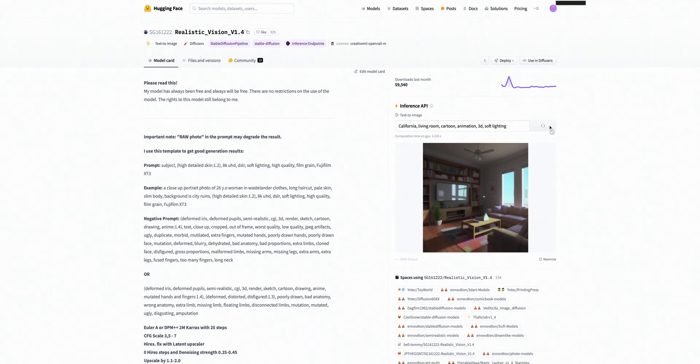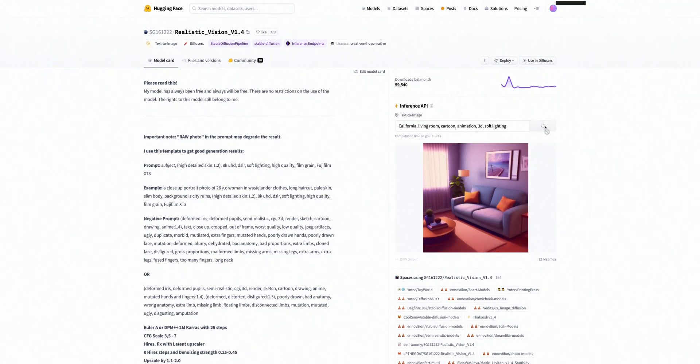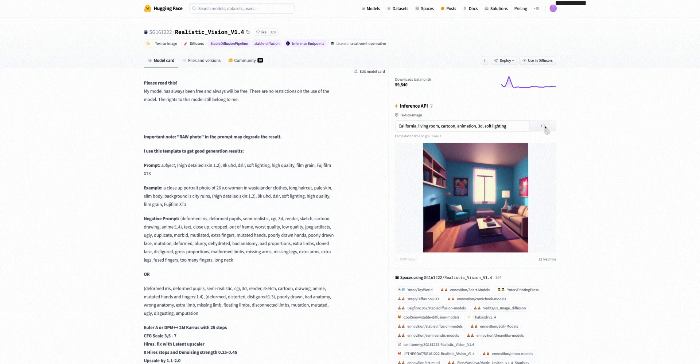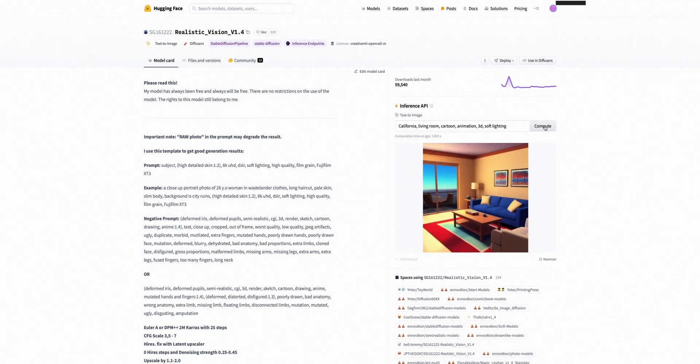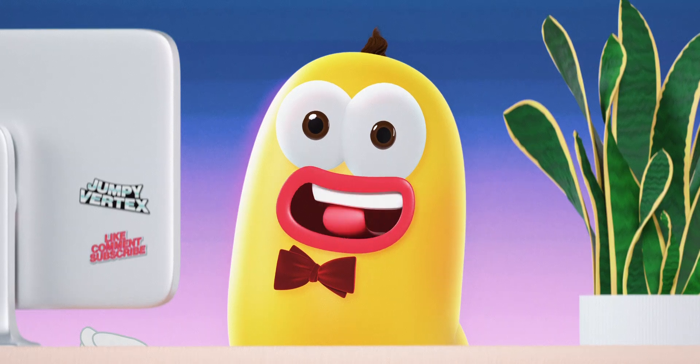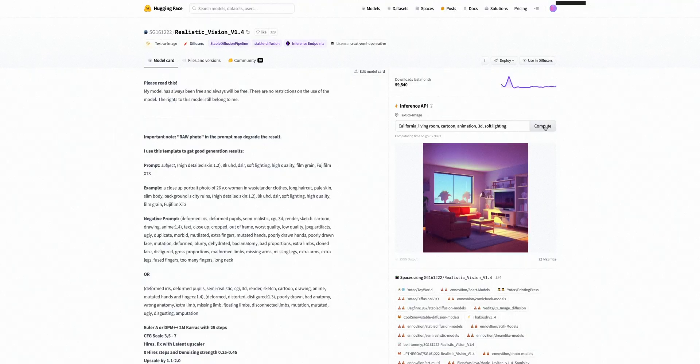This'll generate a different image every time you hit it. You can give it a try a few times until you find the one that you're happy with. Like this one. Now all you need to do is drag it to your desktop.